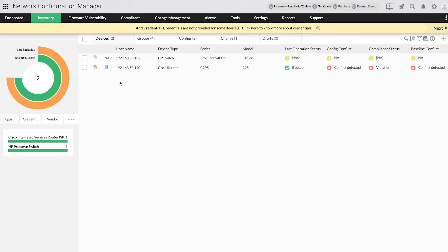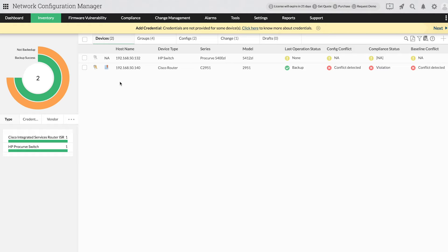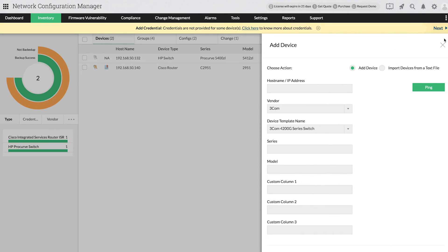Now, let's see how to add devices manually. First, click on the plus icon in the top right corner of the inventory page.